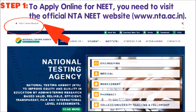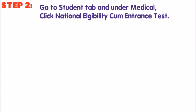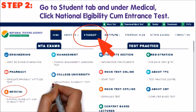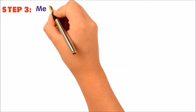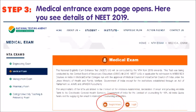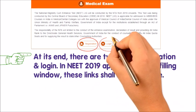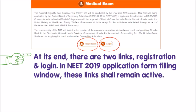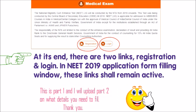To apply online for NEET, visit the official NTA NEET website at www.nta.ac.in. Go to the Student tab and under Medical, click National Eligibility cum Entrance Test. The NEET medical entrance exam page opens where you can see the details of NEET 2019. At the end there are two links — Registration and Login — which will remain active during the application form filling window.